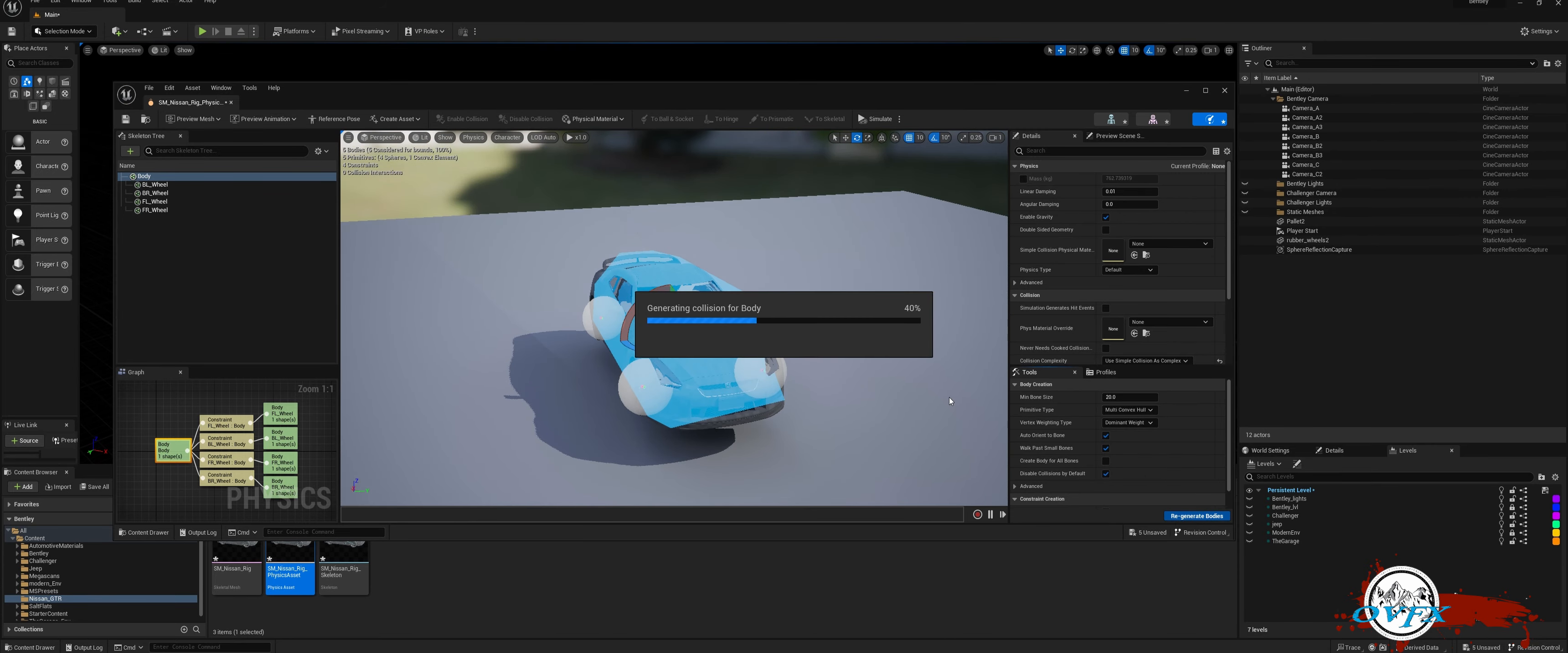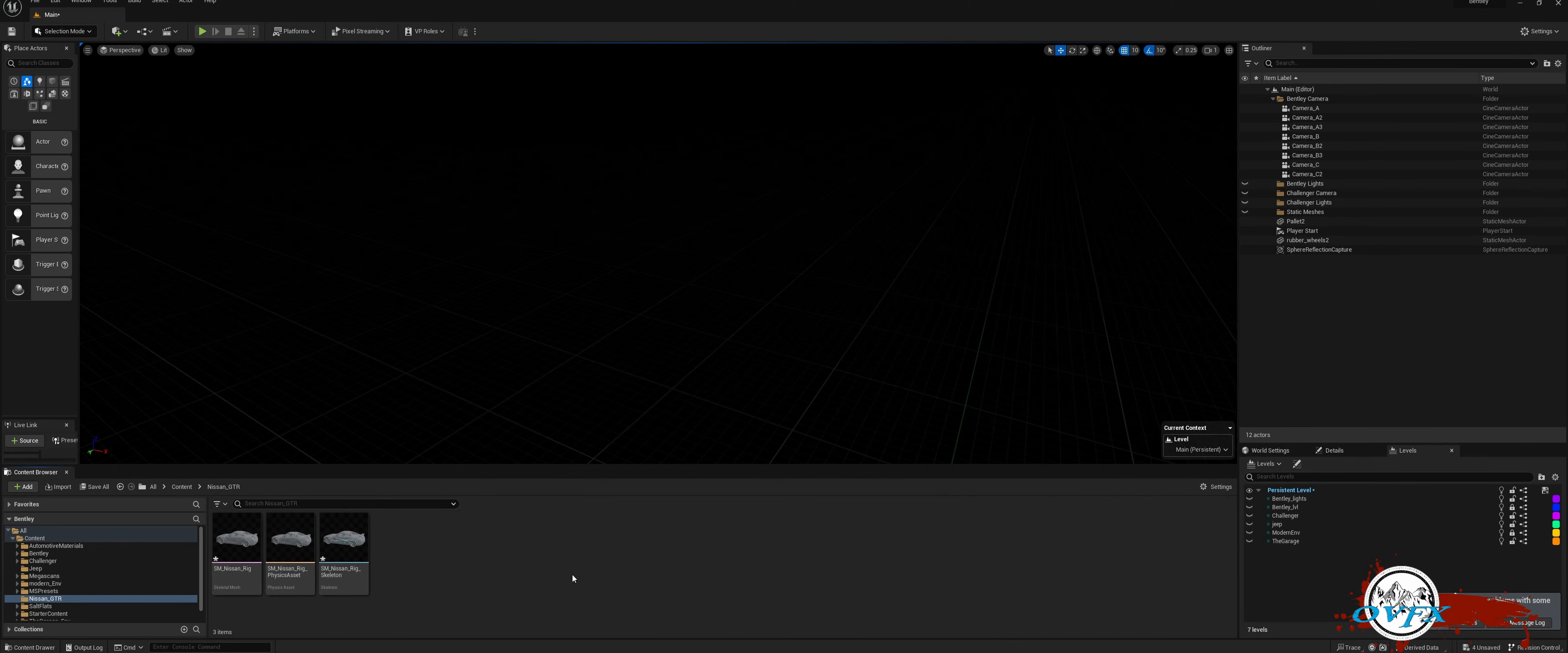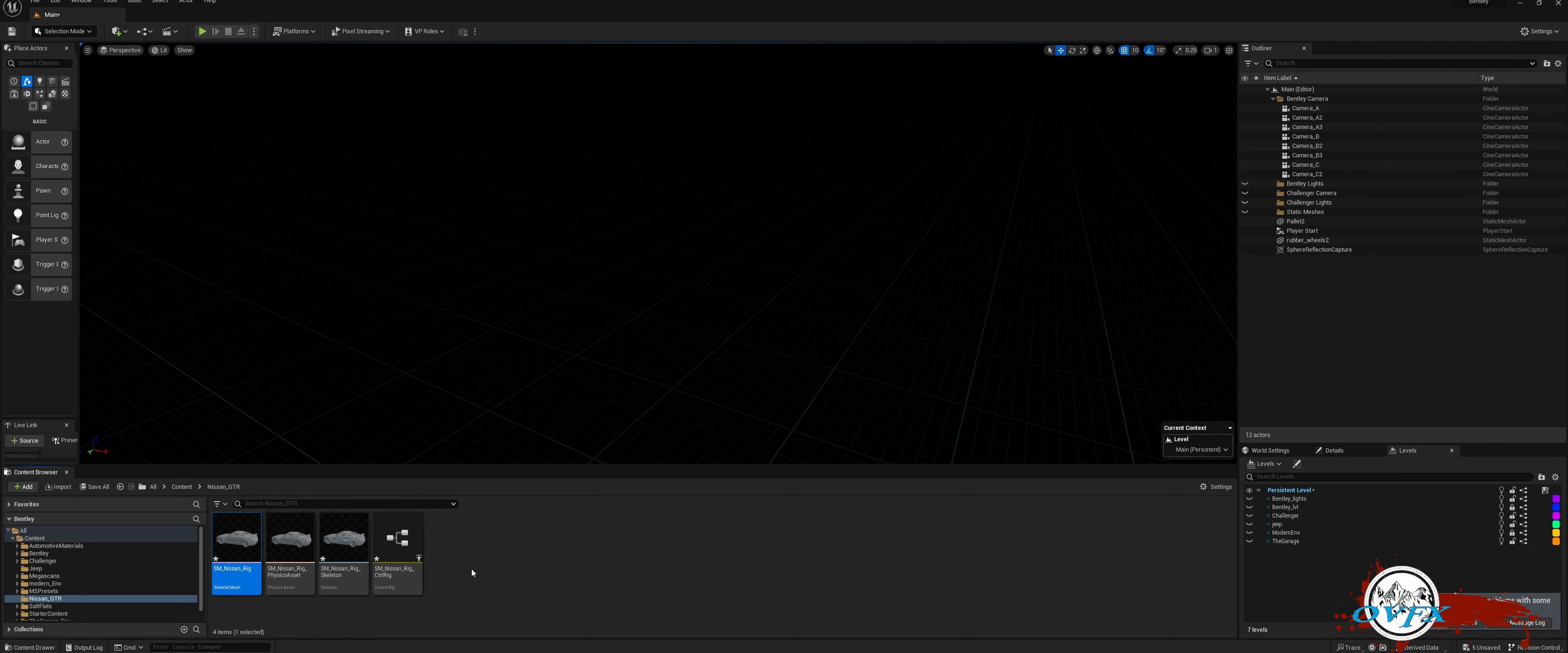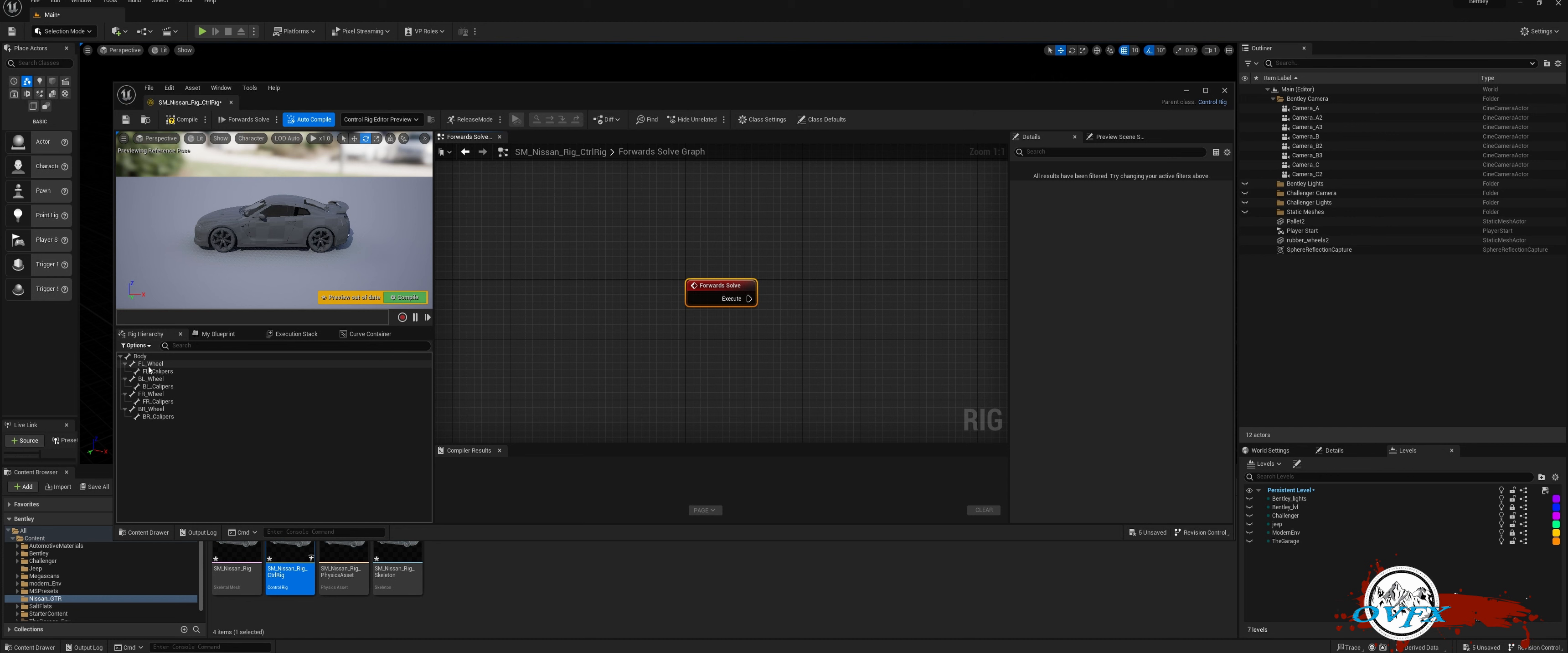To get started, simply right-click on the Skeletal Mesh and choose the option to create Control Rig. Next, let's dive into programming the Control Rig by accessing the Control Rig Asset. In this asset, we have the Bone Structure for our car, which includes the root for the body and individual bones for each wheel: back left, back right, front left, and front right. These specific names were set up in Cinema 4D for seamless integration.